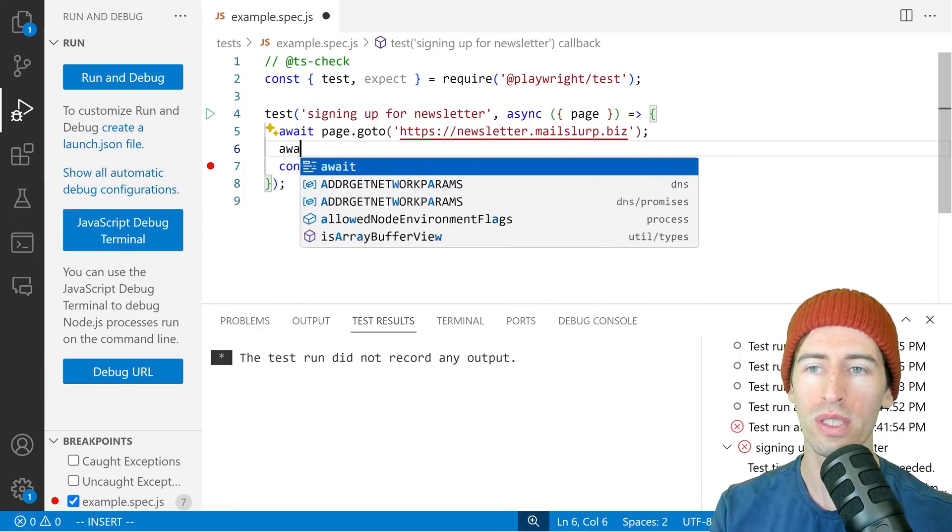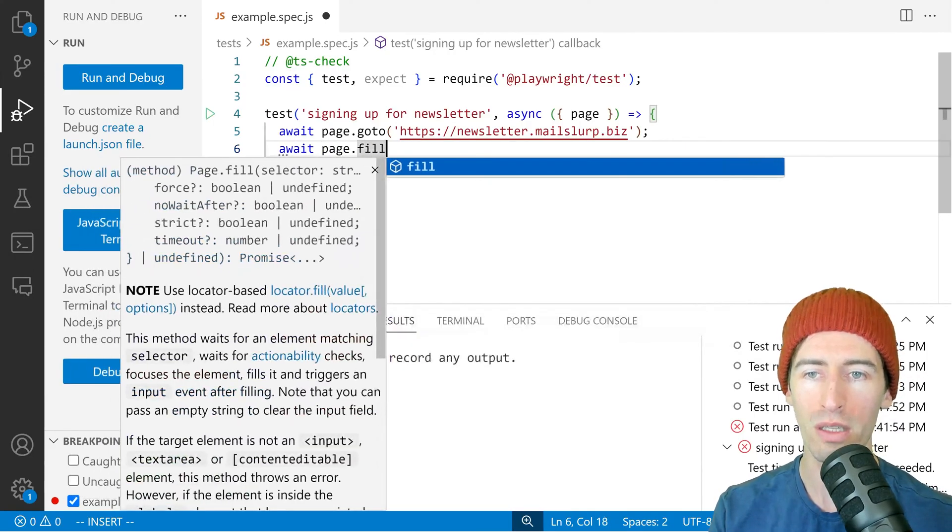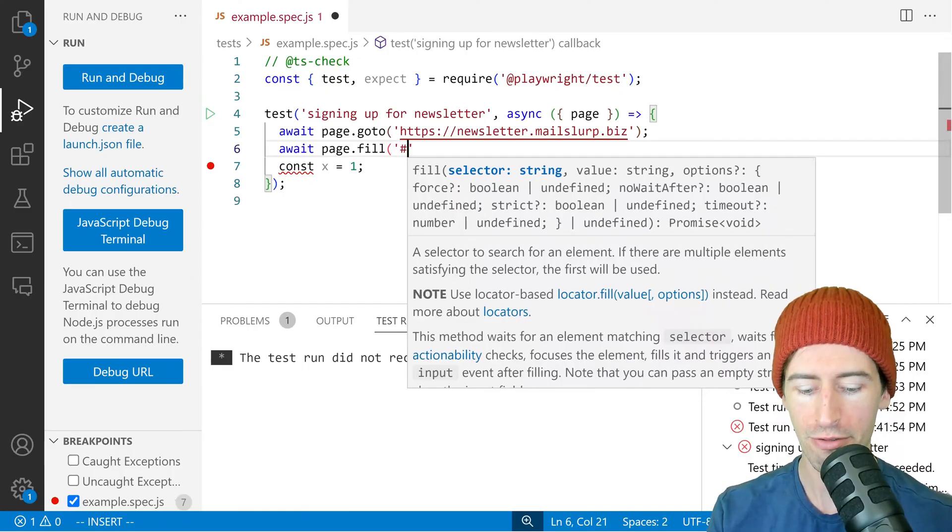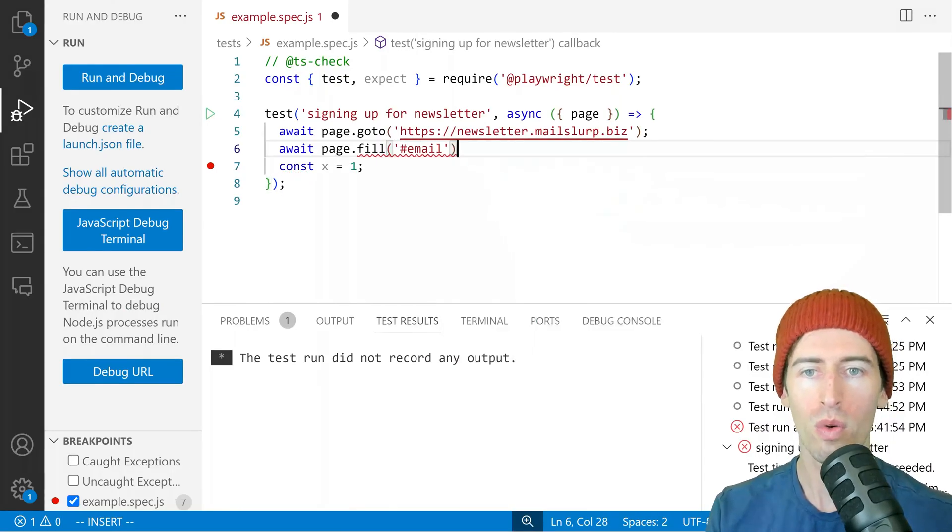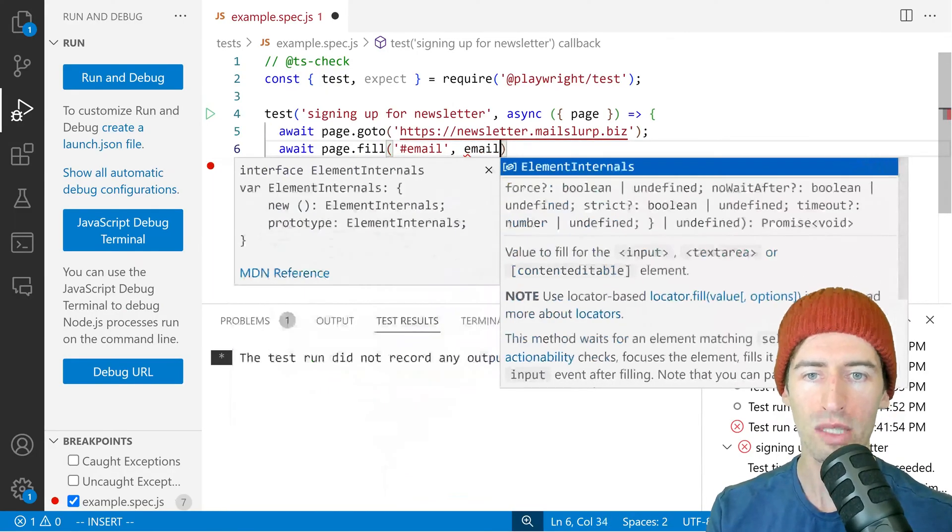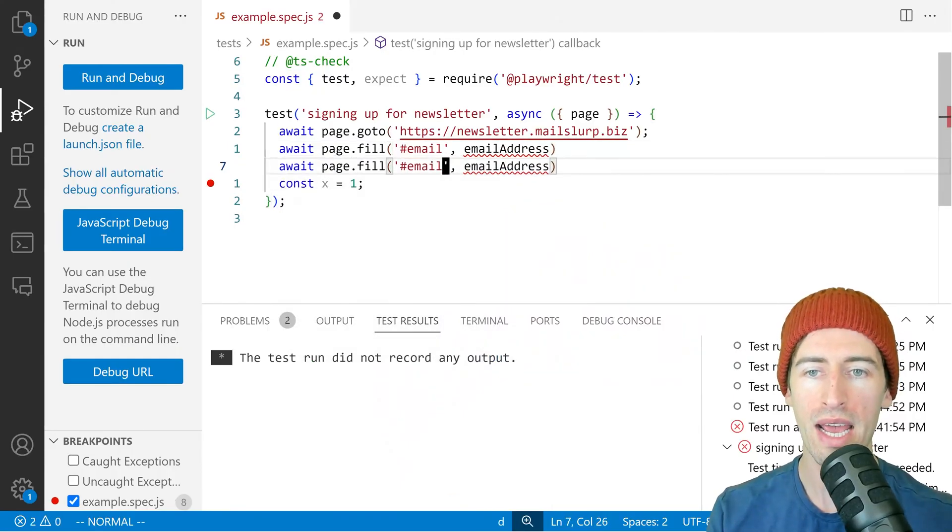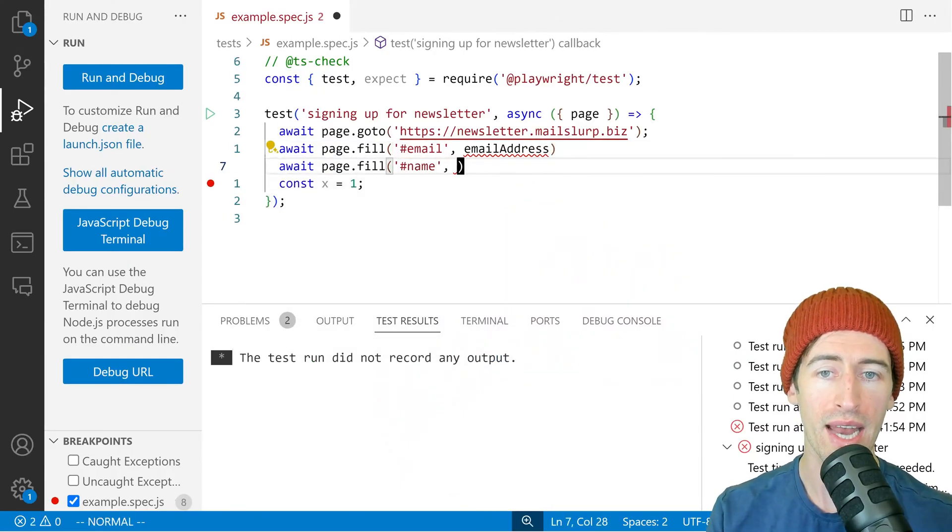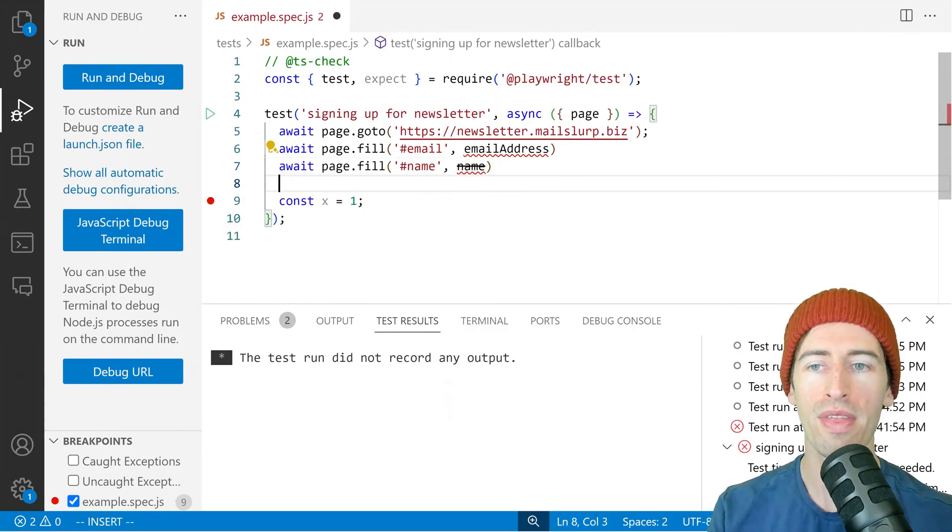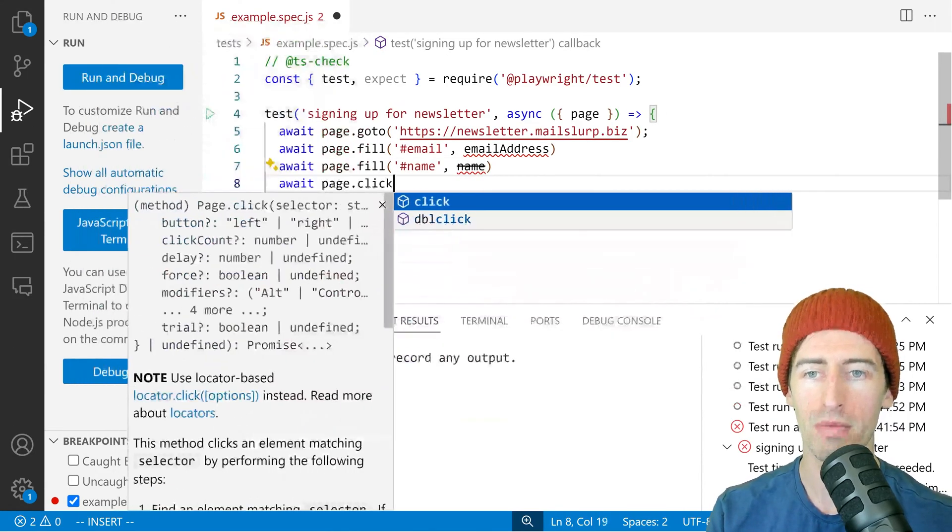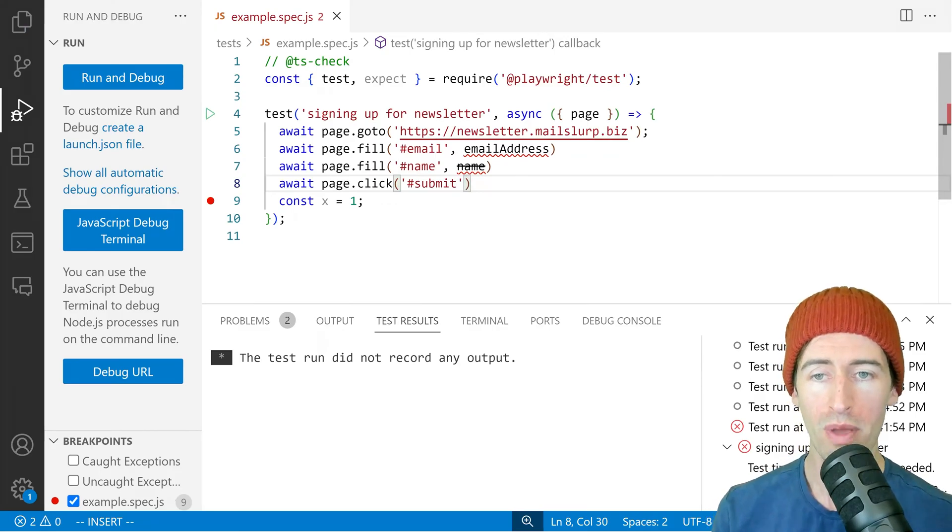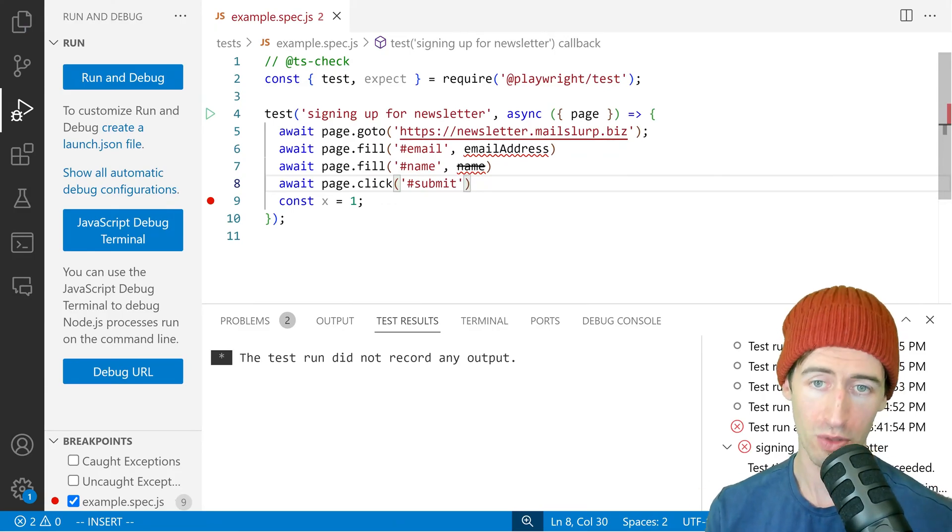If we go back to our test now, what we want to do is say await page.fill and put in the selector. We're going to say fill the email with an email address and fill the name with a name, and then click submit. So at this stage, you might be wondering, where do we get an email address from?